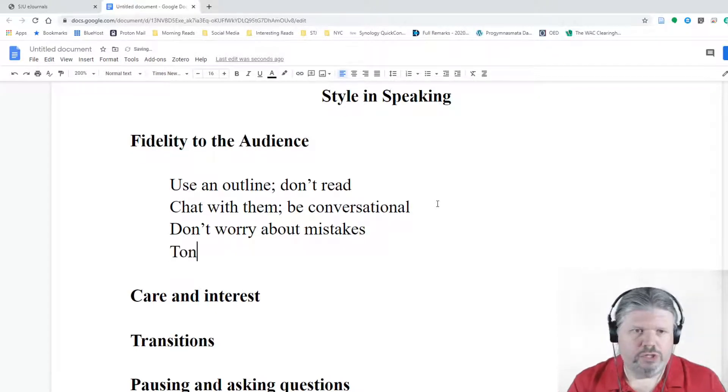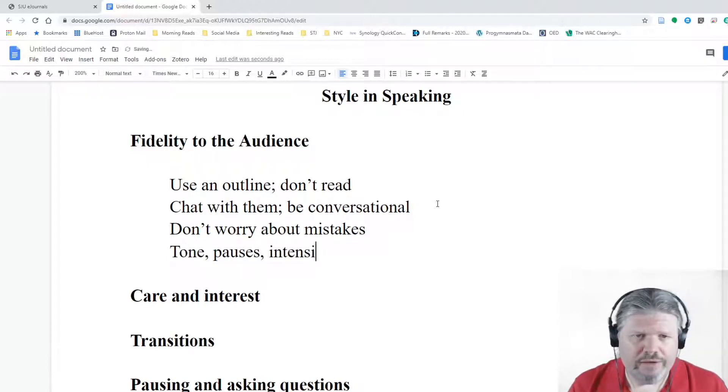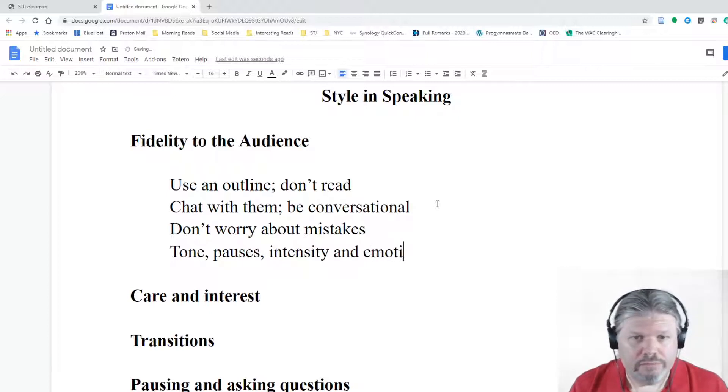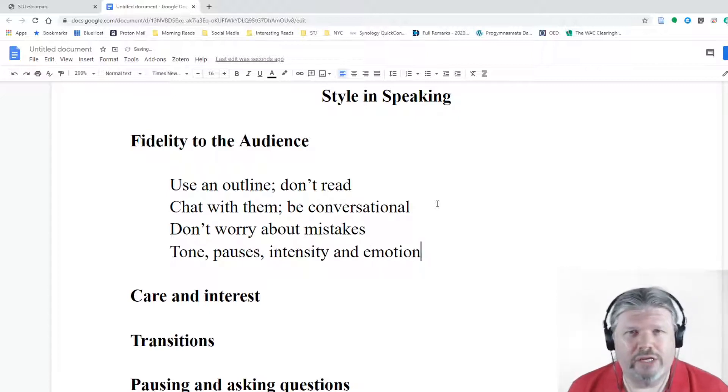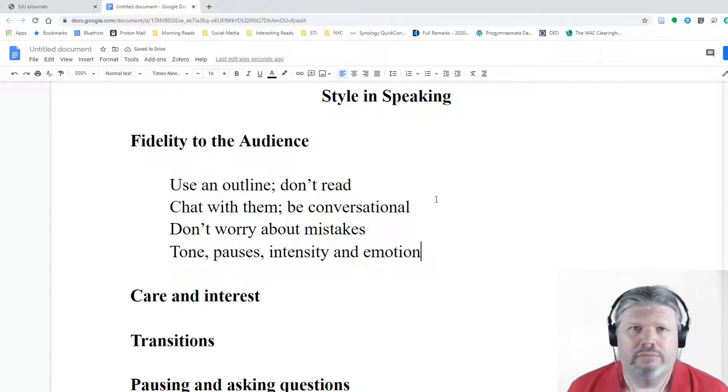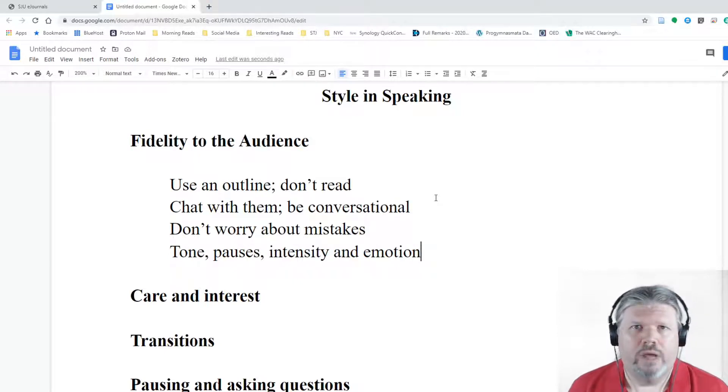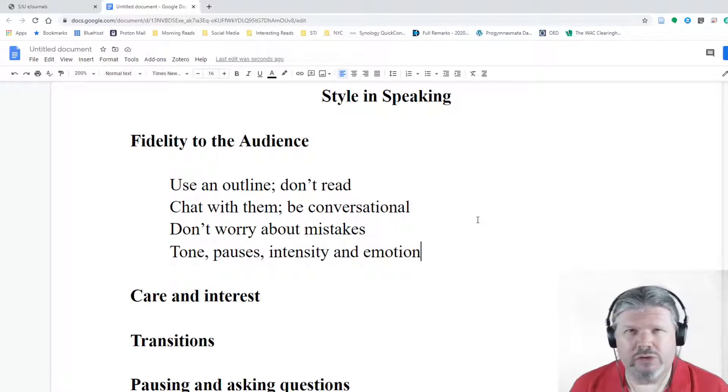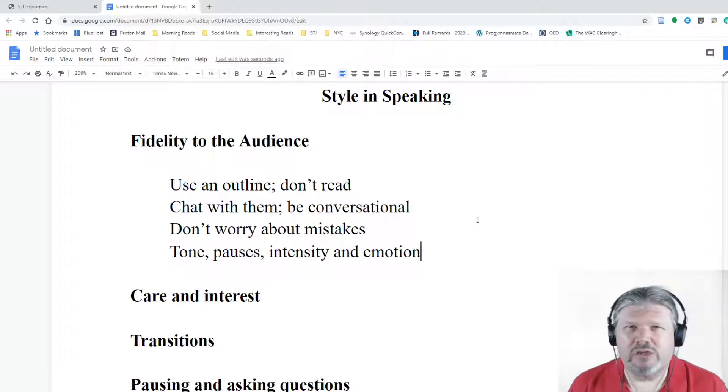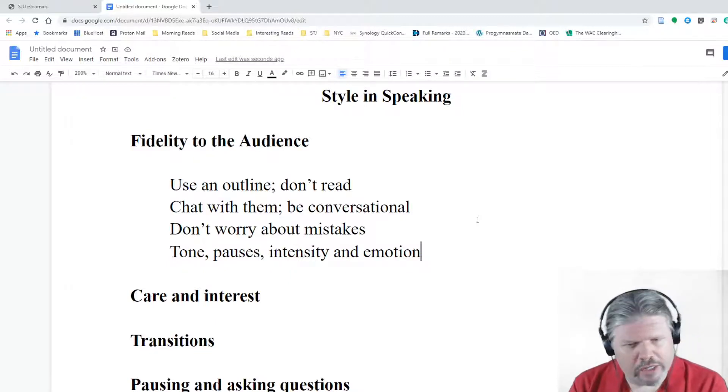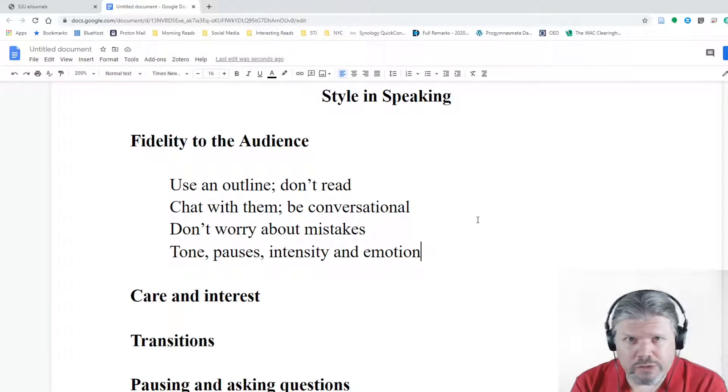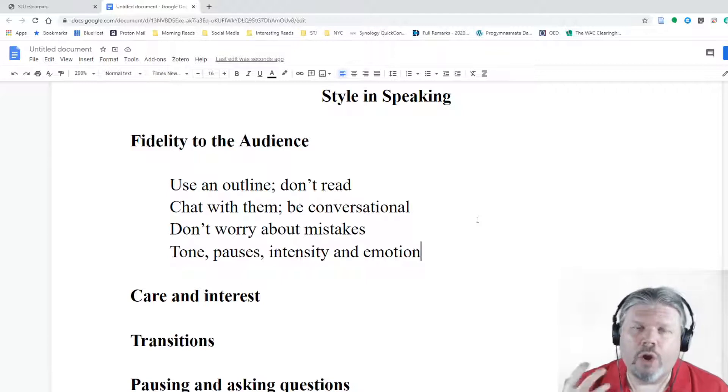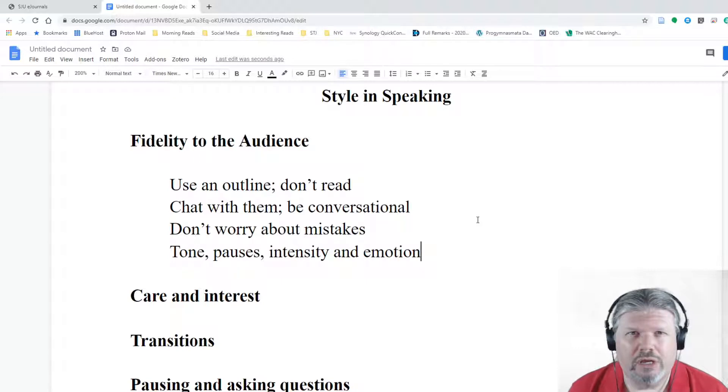Don't worry about mistakes. If you make a mistake and leave something out, don't tell us. Just add it in at the next moment where it makes sense to add it back in. Don't worry about mistakes. You're trying to create a connection here. It doesn't really matter how it goes. As long as people have multiple ways of getting their way in, then things are going to be fine. You want to give them handholds, pathways, sidewalks, nature trails, whatever the metaphor. You want to give them ways into what you're saying. Fidelity to the audience. You have to use tone, pauses, intensity, and emotion.